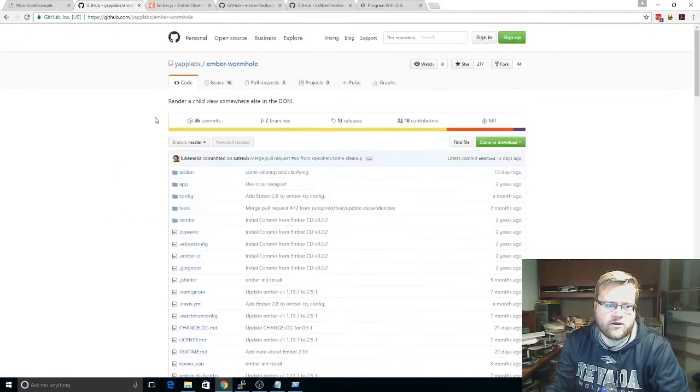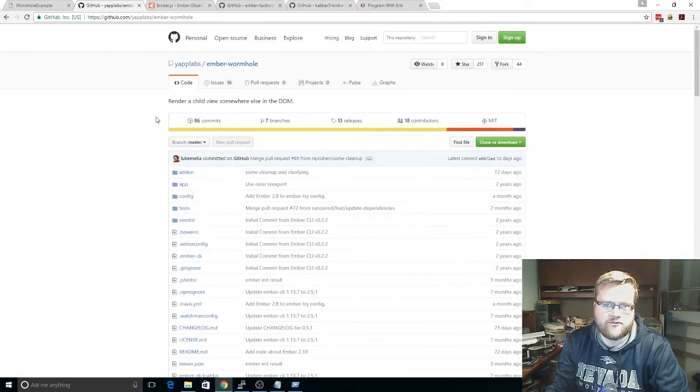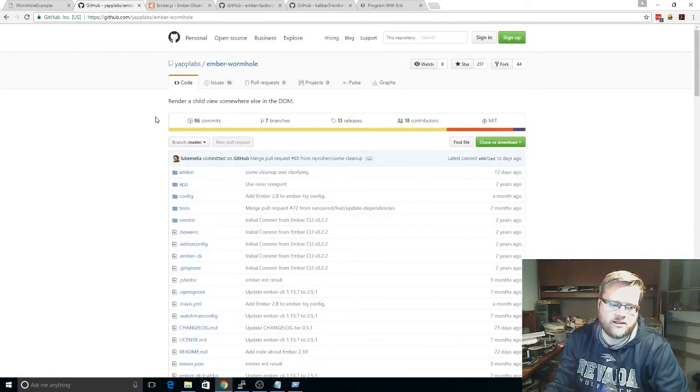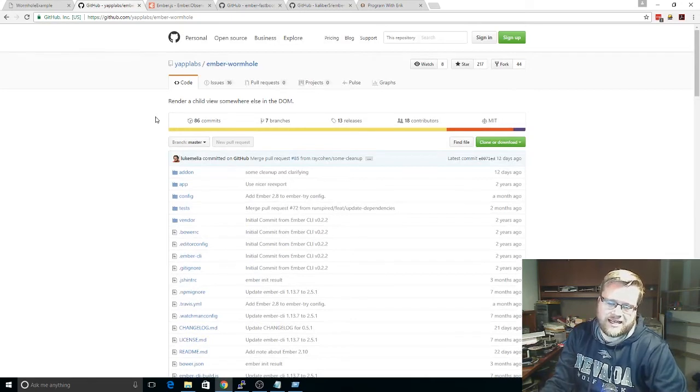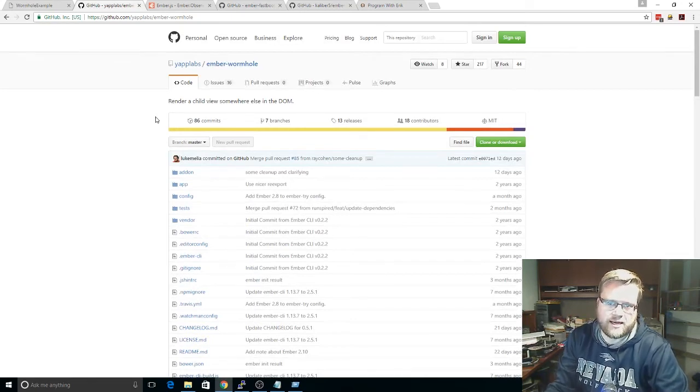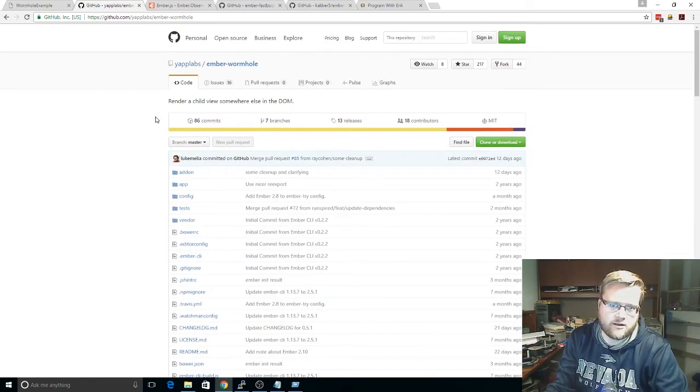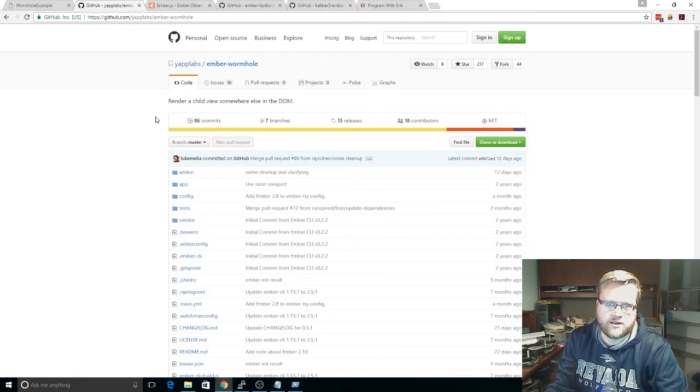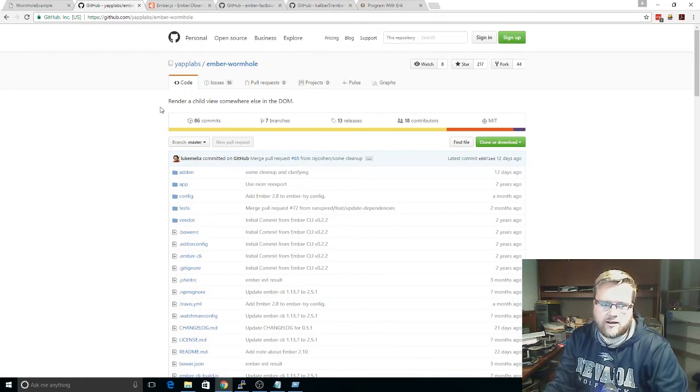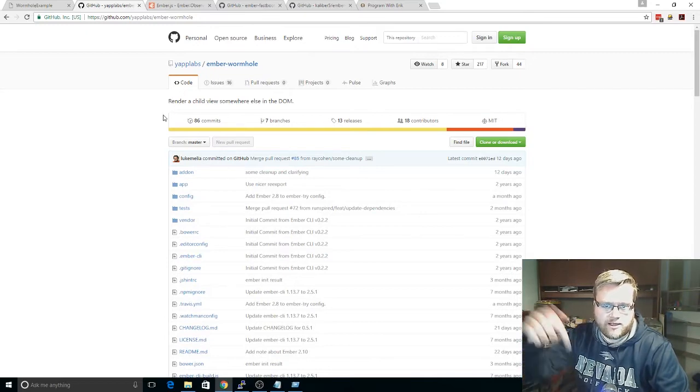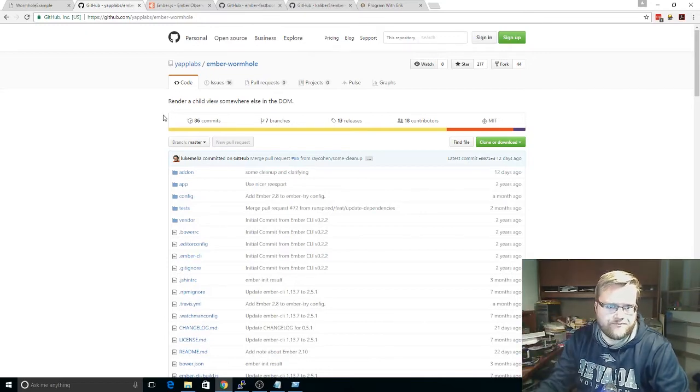So you can see here it's an add-on for Ember.js. It's created by Yap Labs. Luke Melia helped design it and create it, and if you're interested, I actually did an interview with Luke last year. It was one of my first interviews. It was really fun. He's a very interesting guy. You can check it out. I'll put it in the description below.